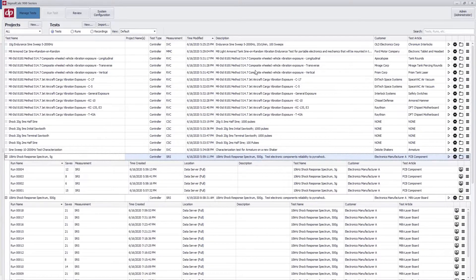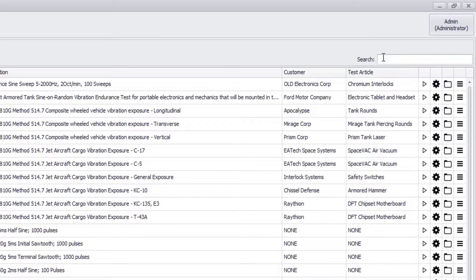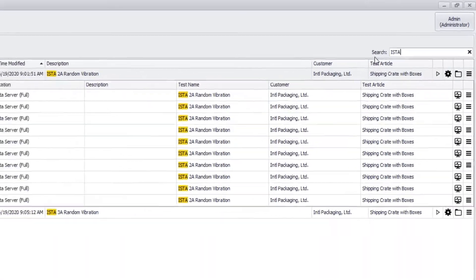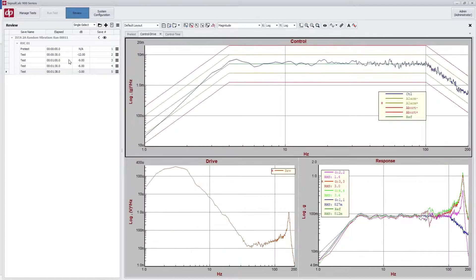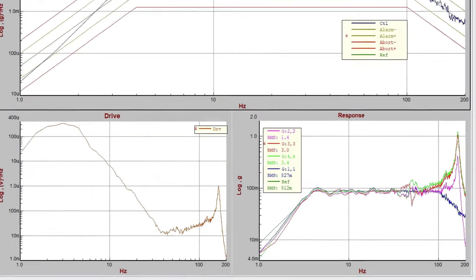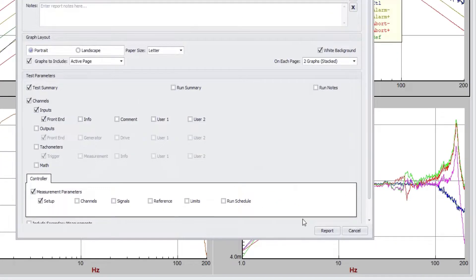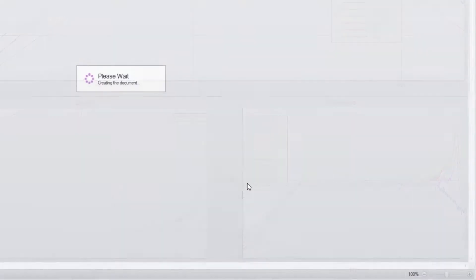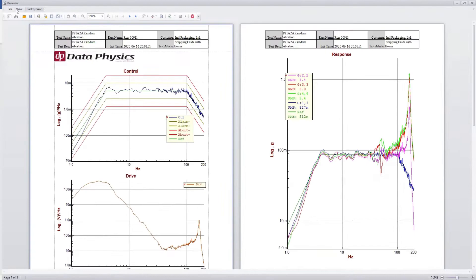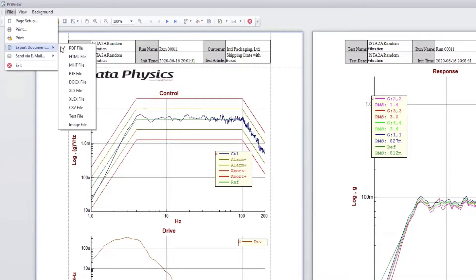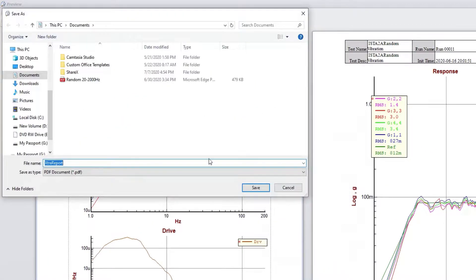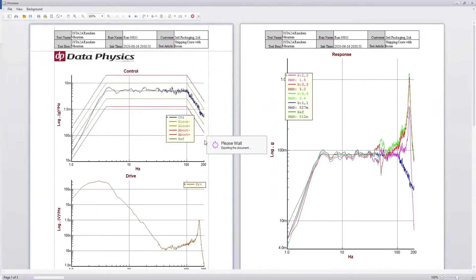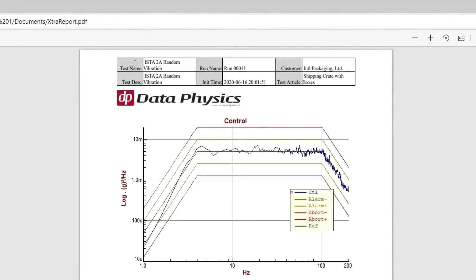All test setups and data are searchable right within the 900 series software. All test setups and test data are automatically archived into a managed database. Easily find data and generate a report for a test that was run months or years ago.